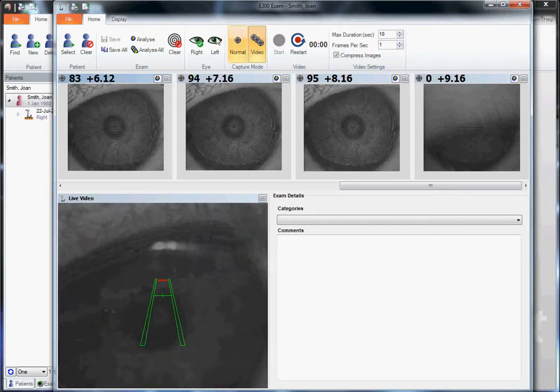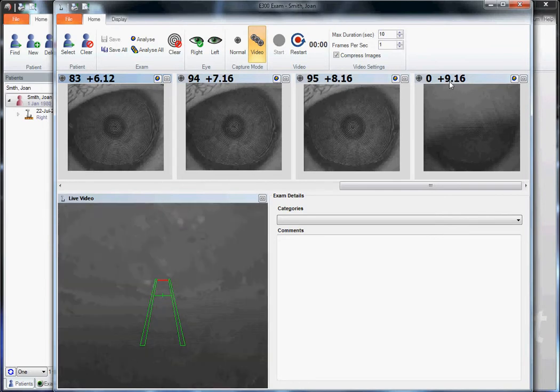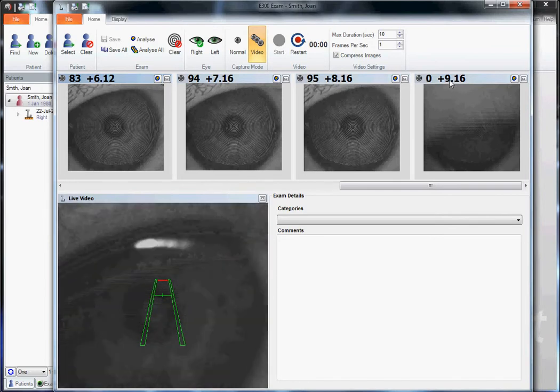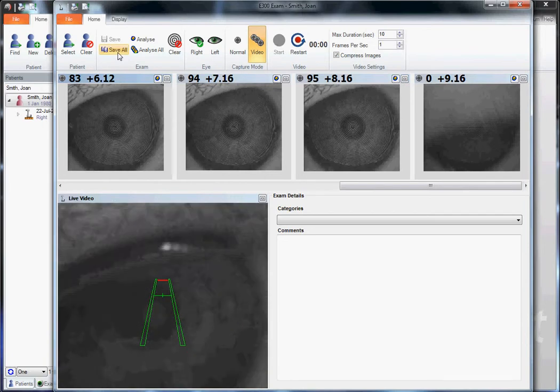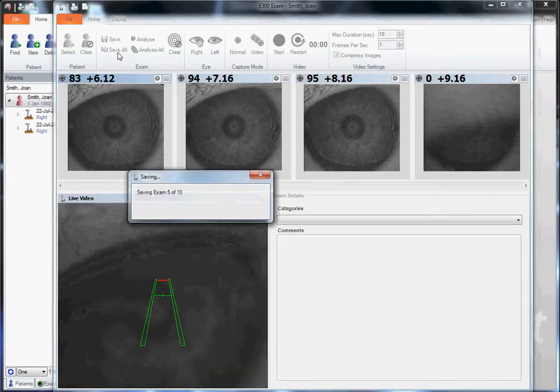You can see that in the images above, up to plus nine seconds. Then we can save all these images by clicking save all.